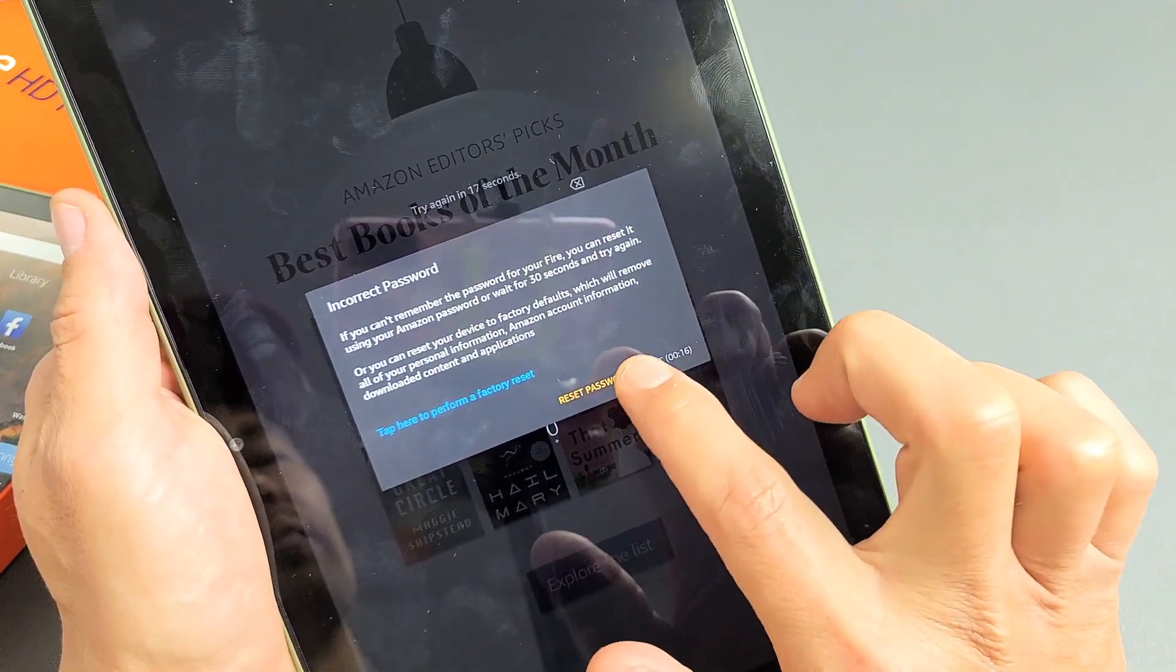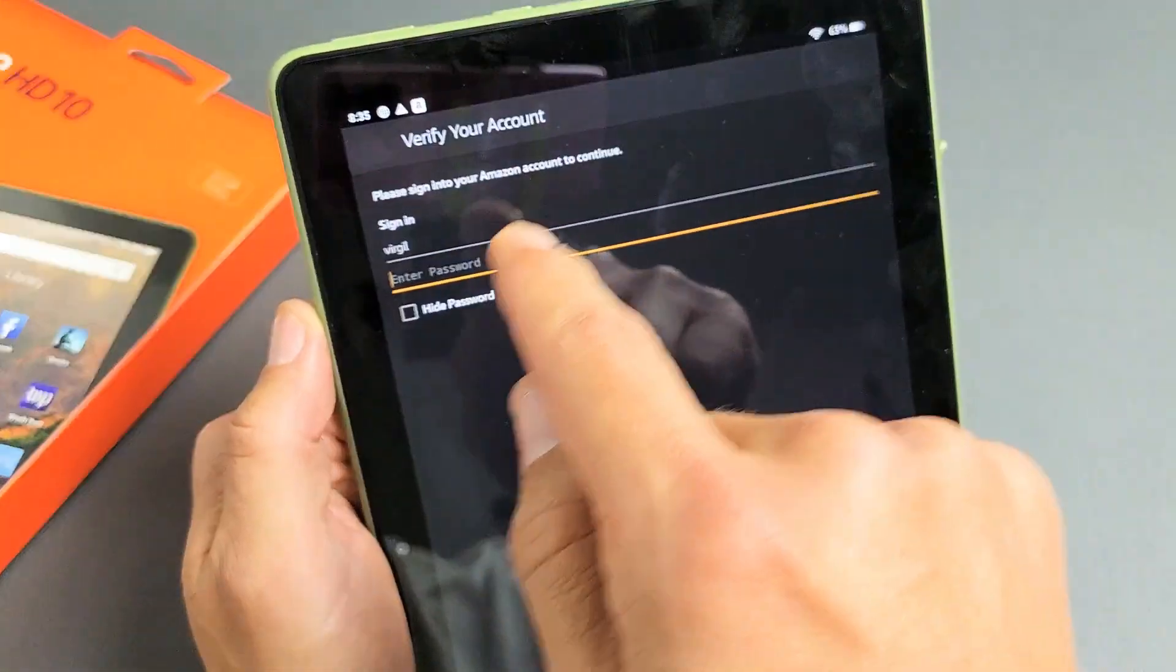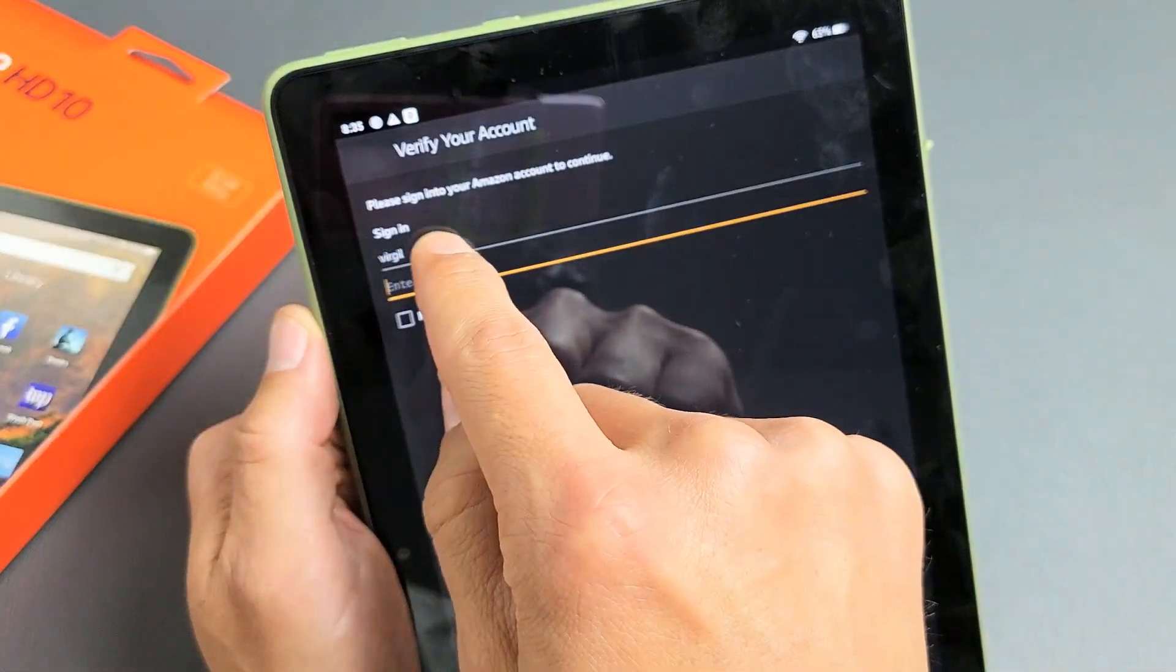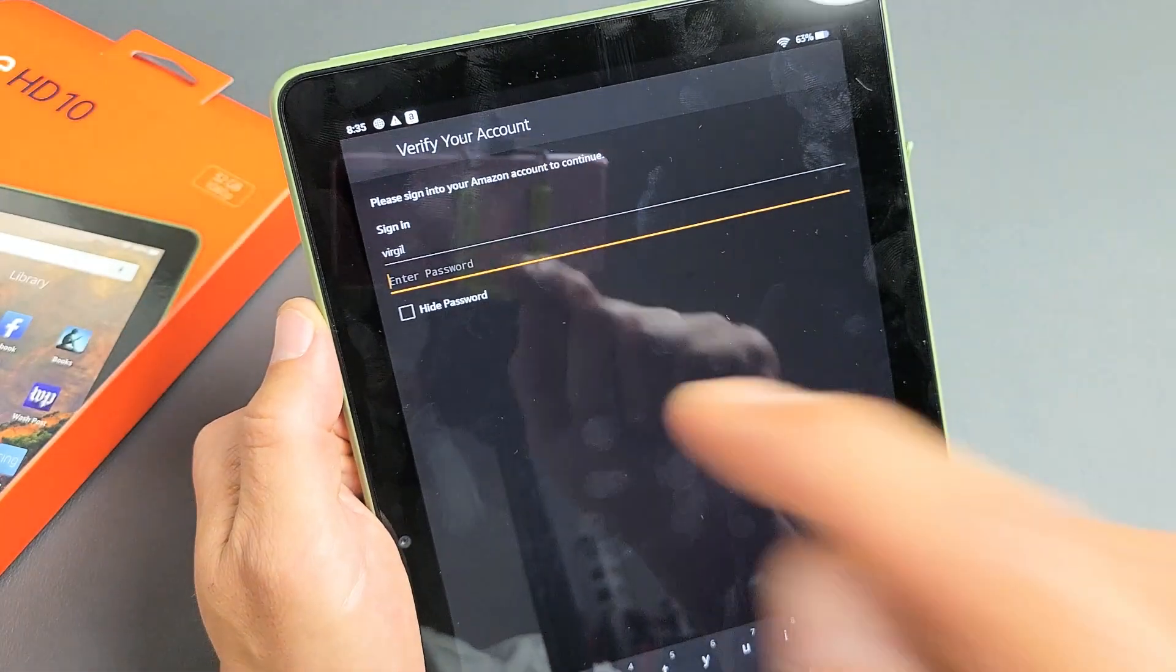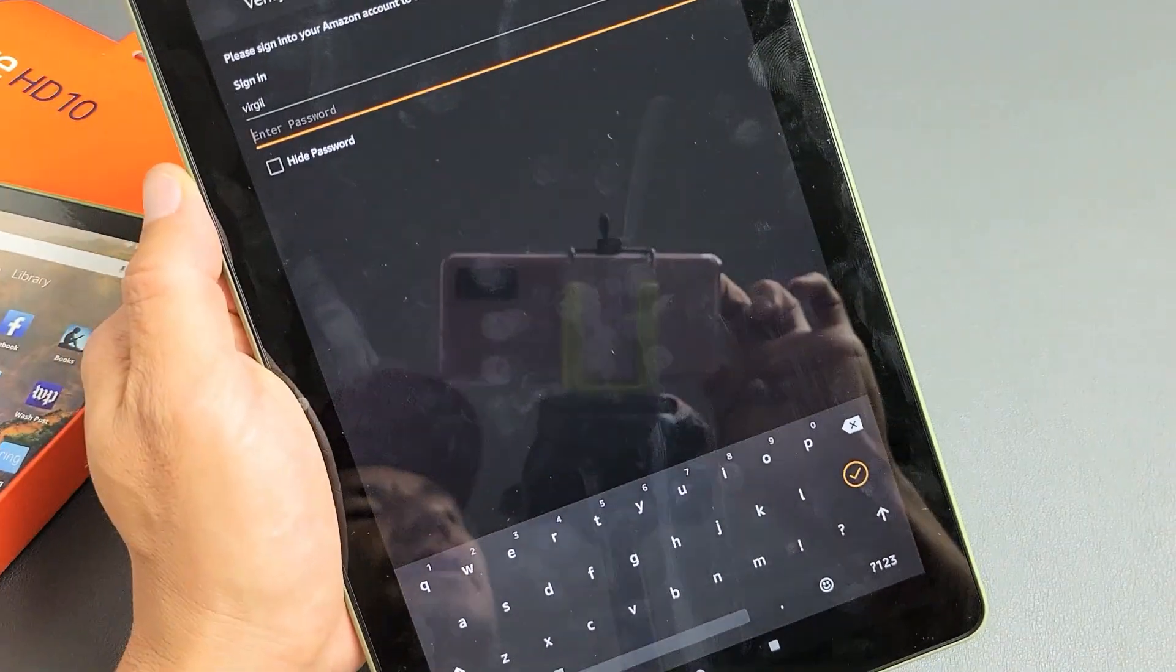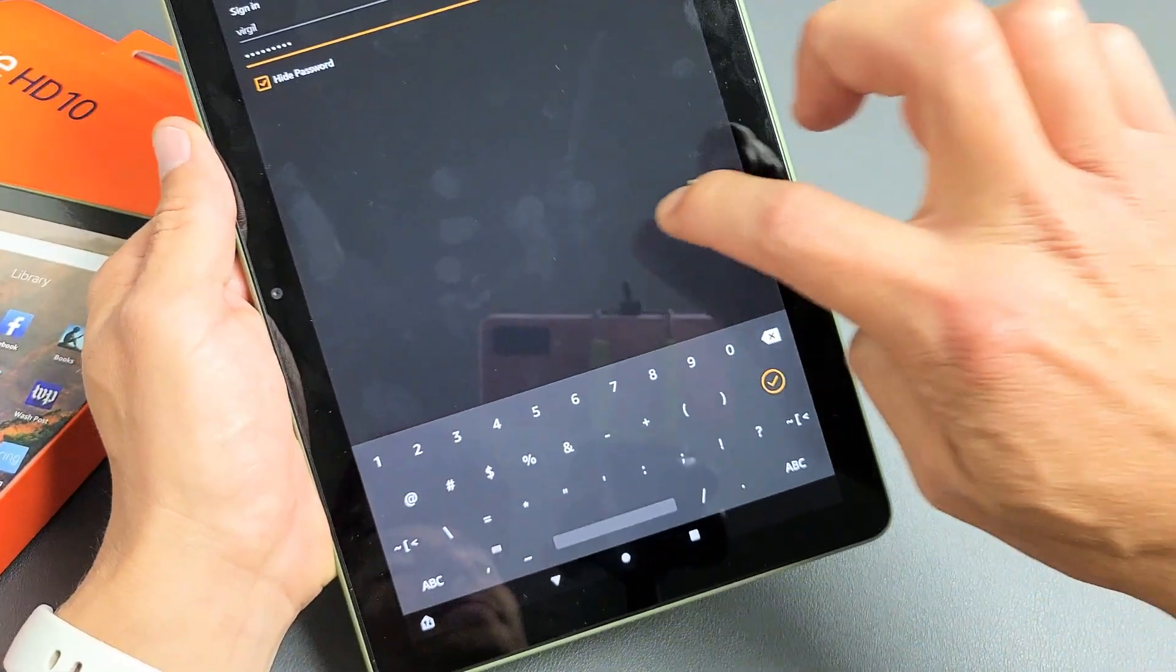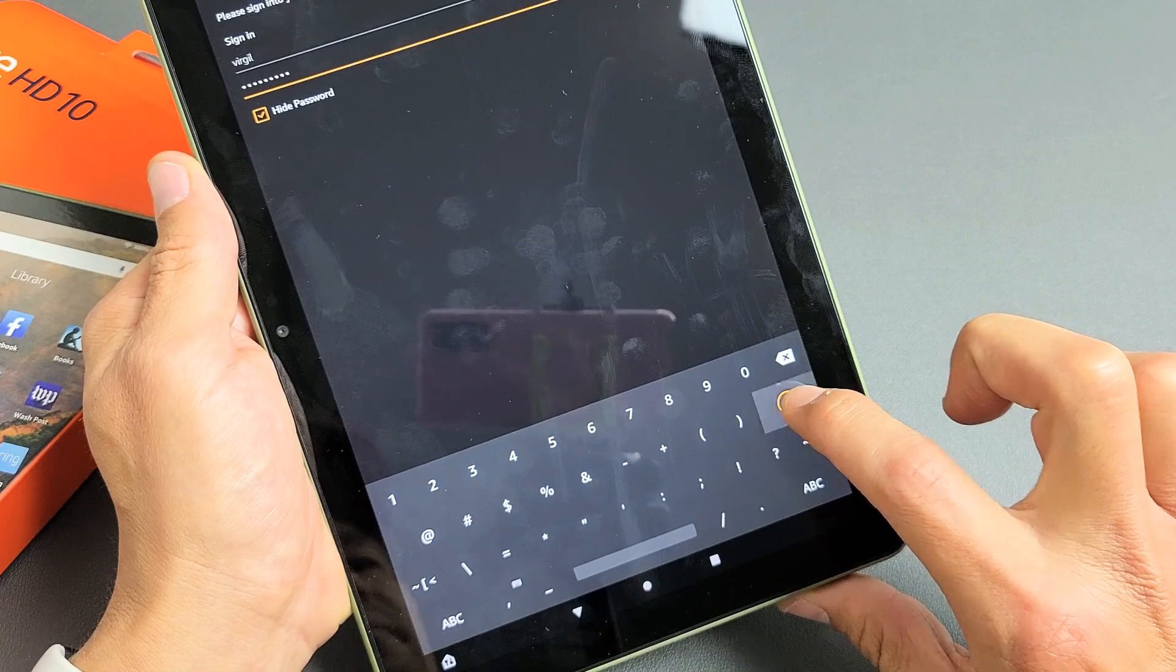So we're going to tap on reset password right here and right away I'm signed in my Amazon account. My name is Virgil here and they want my password to my Amazon account. So I'll put that in. So I put my password in. Now tap on the check mark down here.